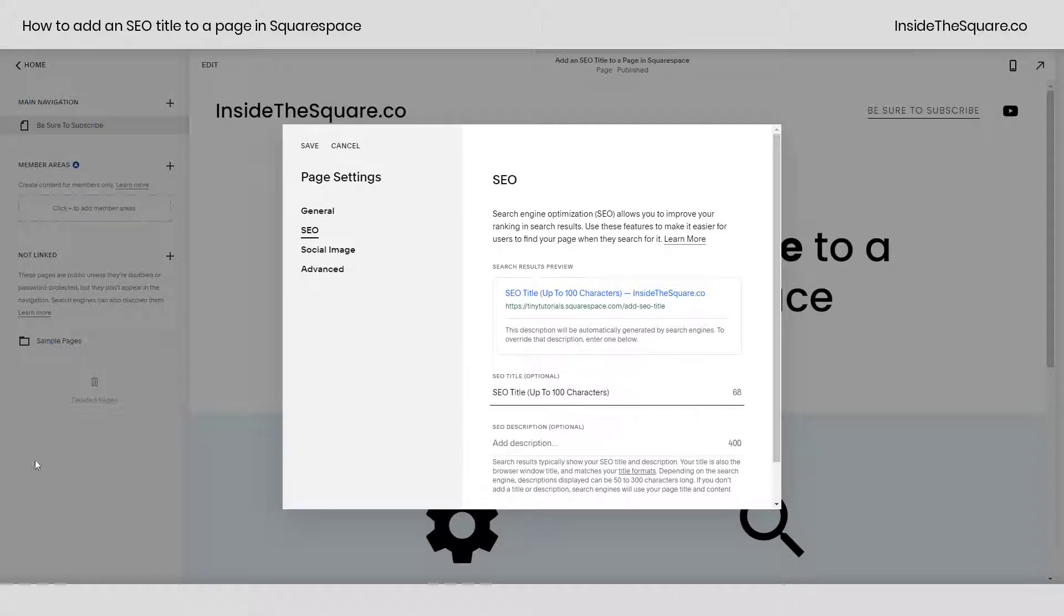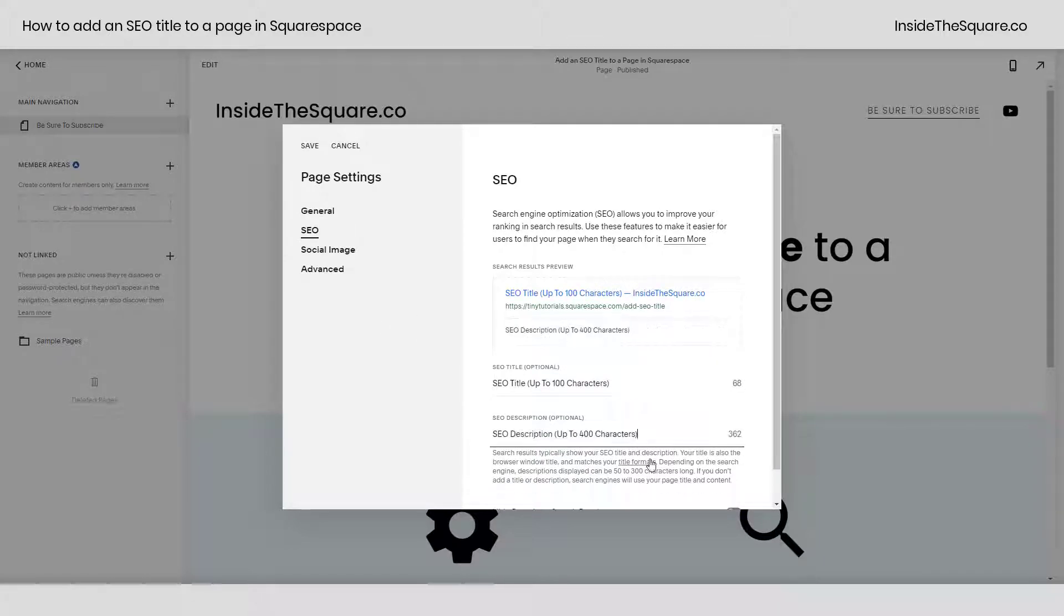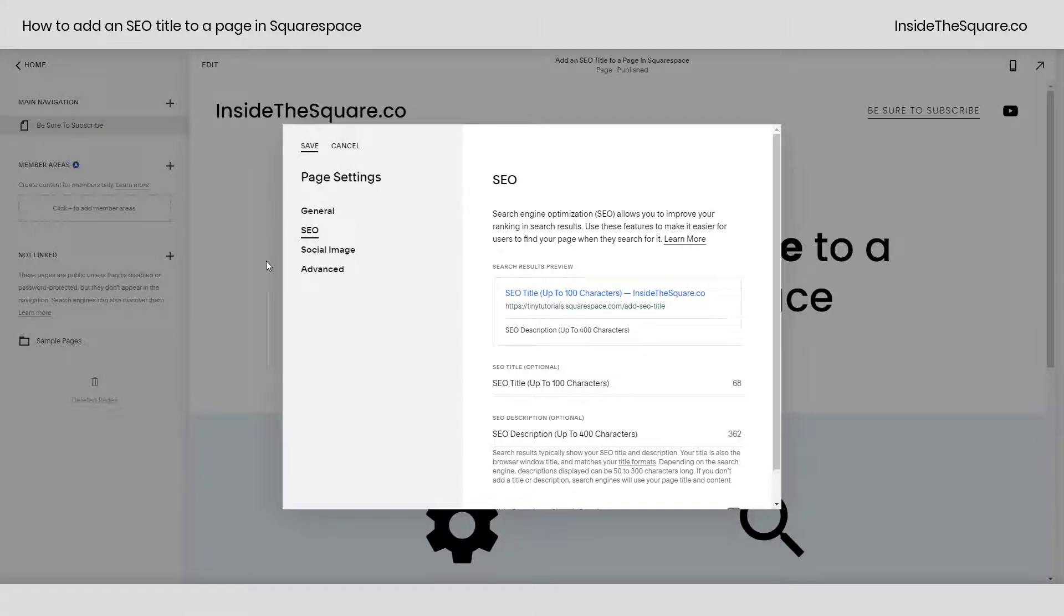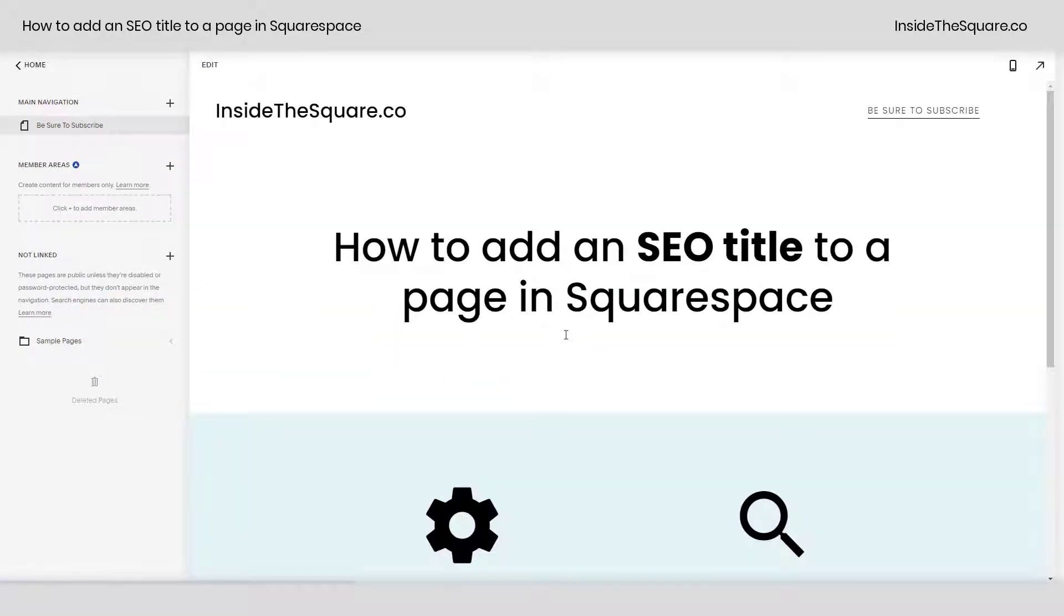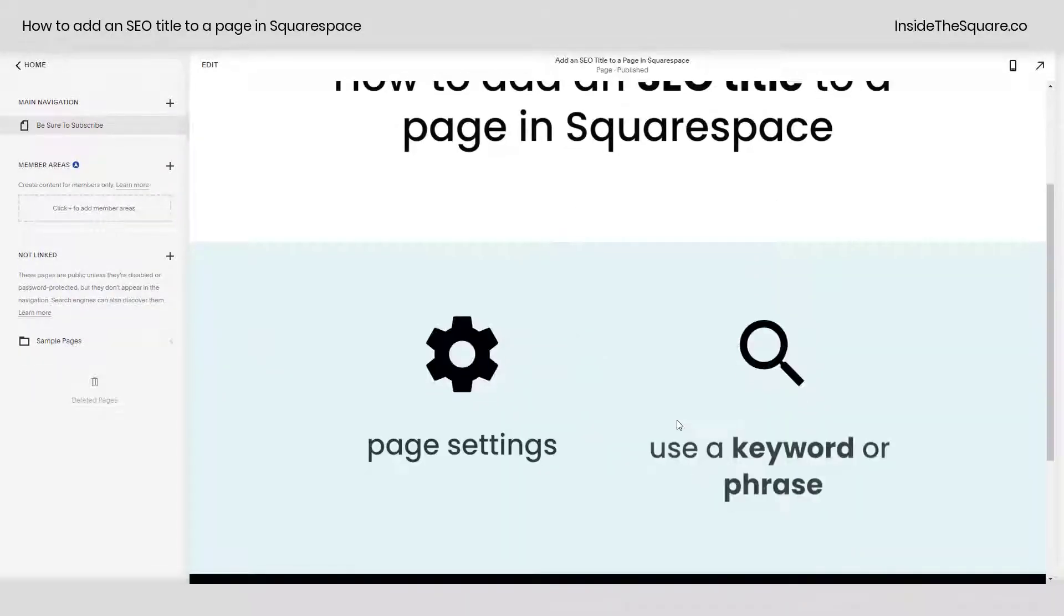Enter in a title up to 100 characters. You can also add an SEO description up to 400 characters, while 300 is the recommended. After you've added your content, select Save and your page settings will be updated.